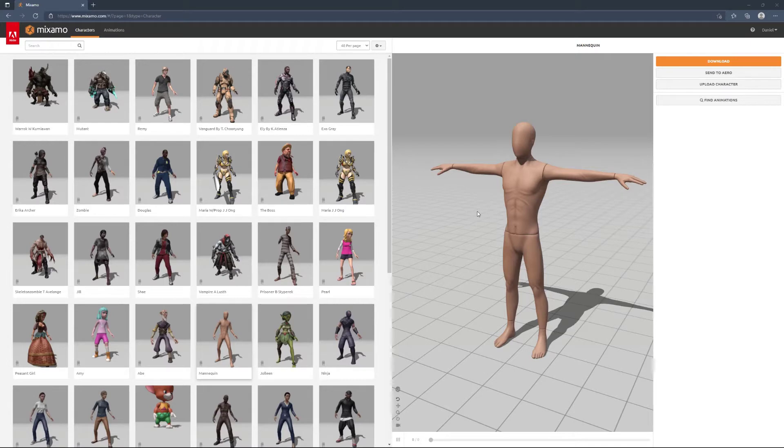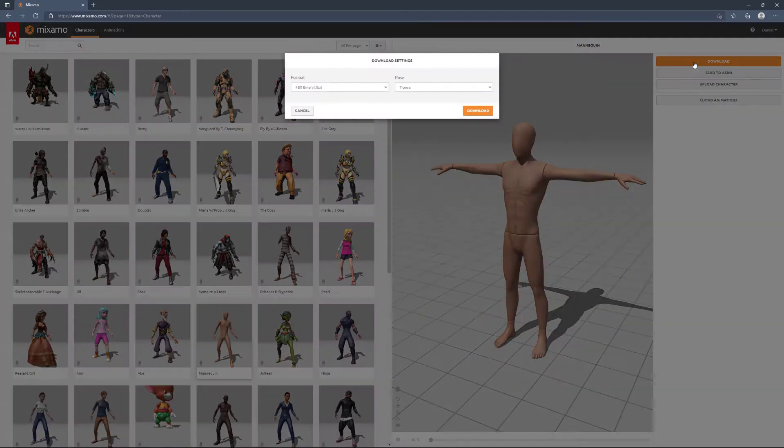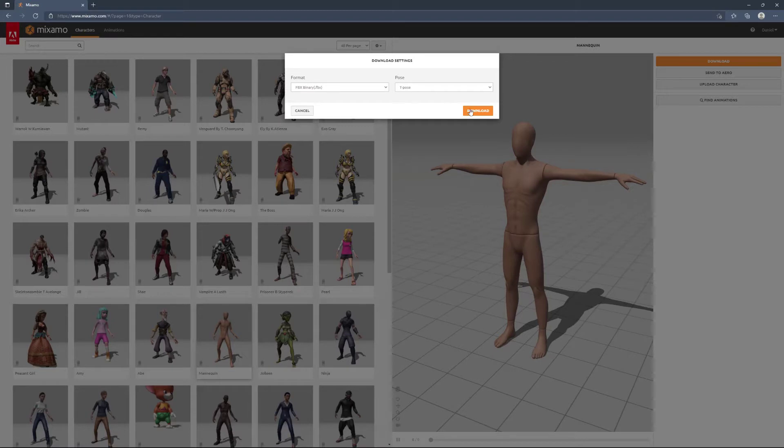To begin we need a human IK rig. We can locate a sample rig at mixamo.com. To download a character choose fbx file format with the t-pose included.